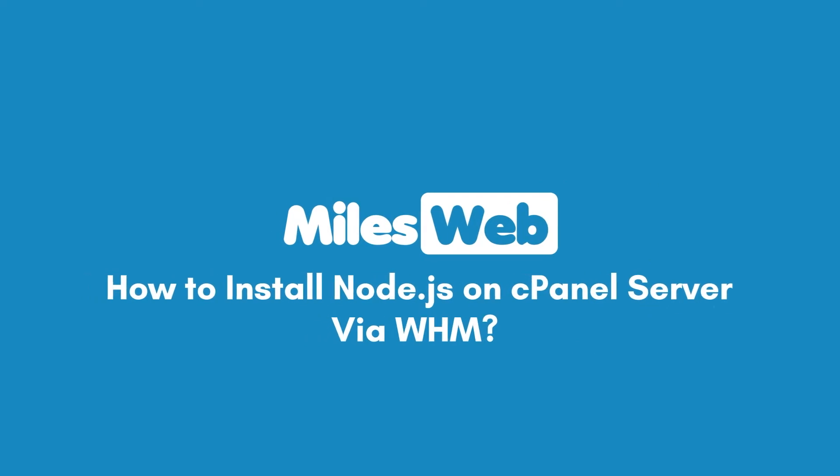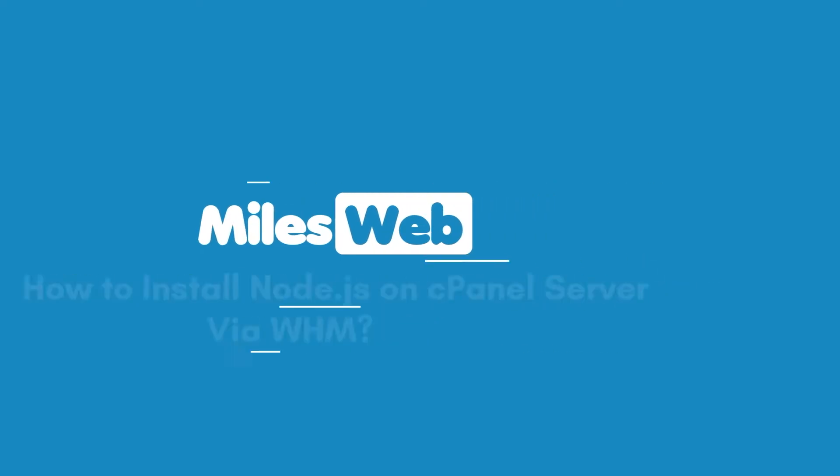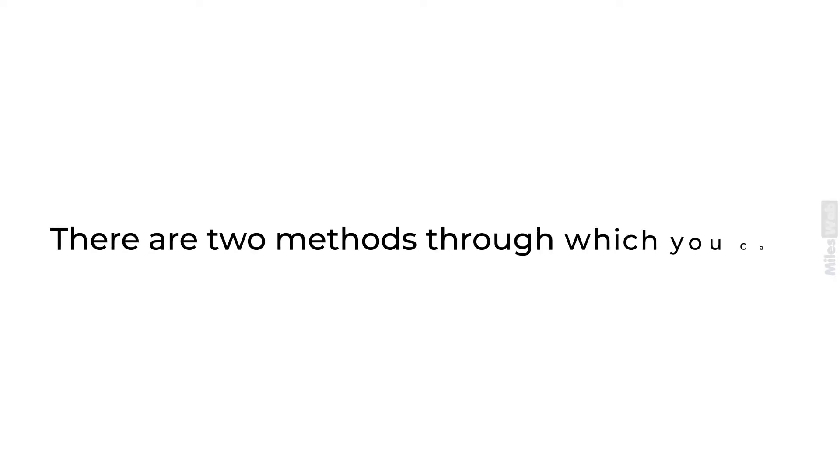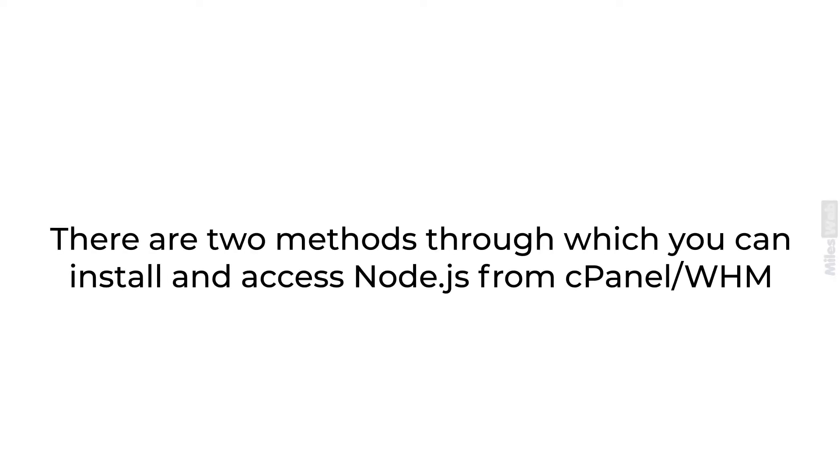How to install Node.js on cPanel Server via WHM. There are two methods through which you can install and access Node.js from cPanel or WHM.